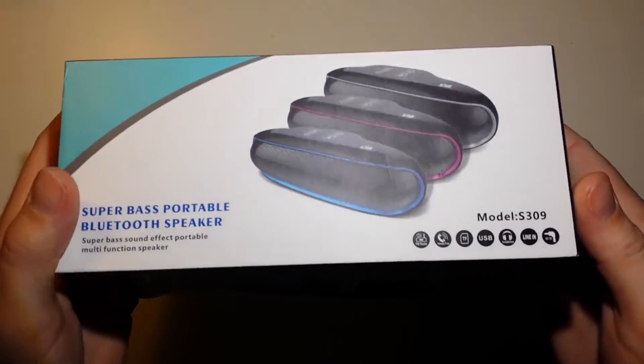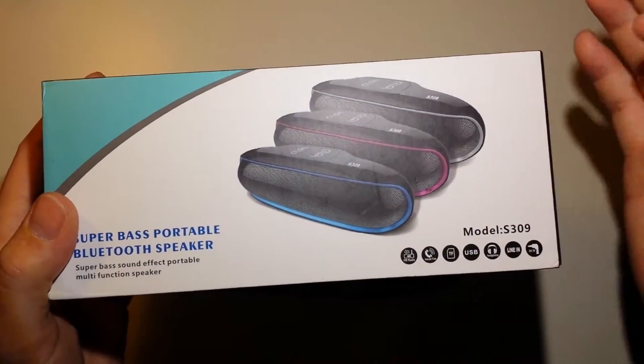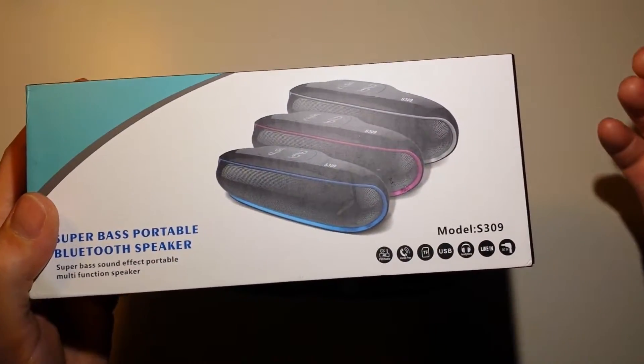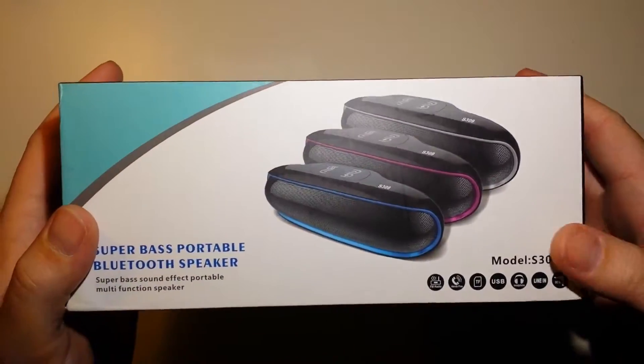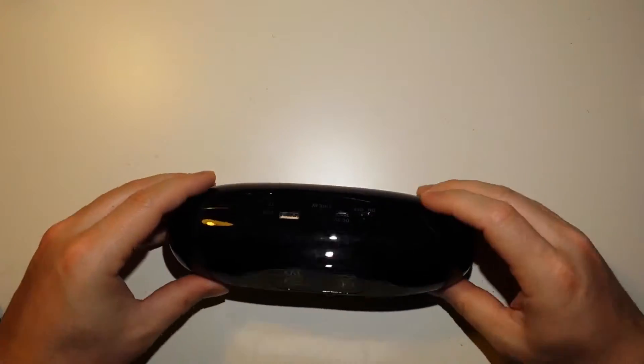You can get the speaker in several different colors: blue, purple, and gray. This is the blue color.